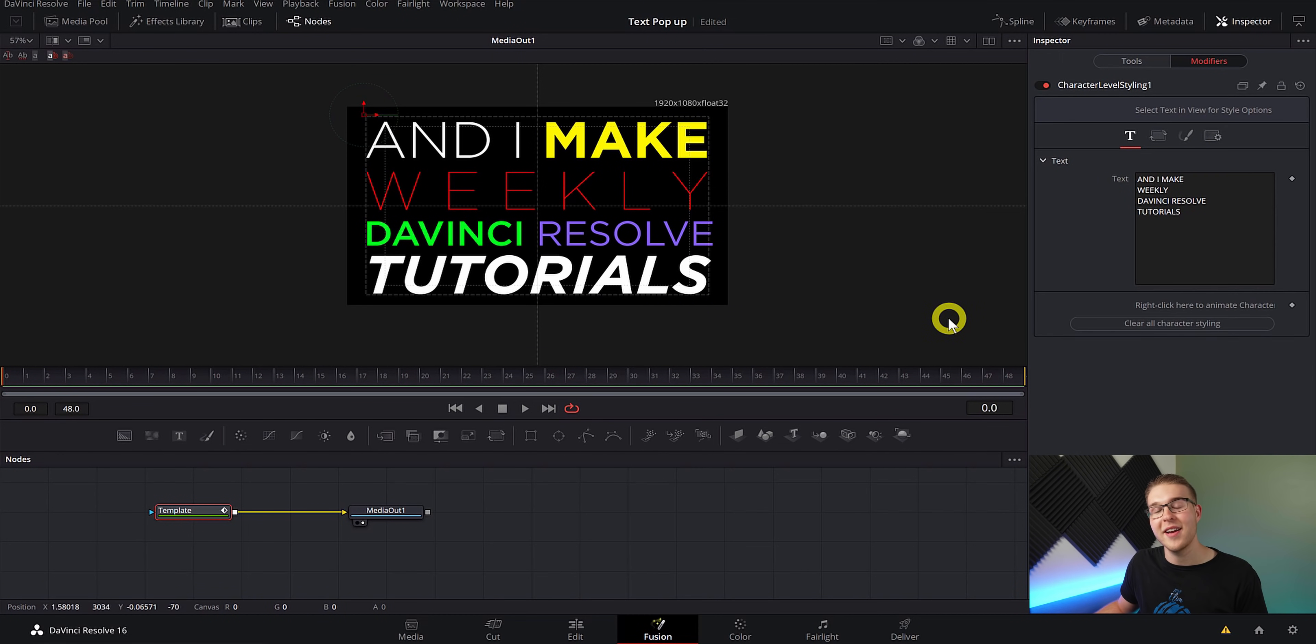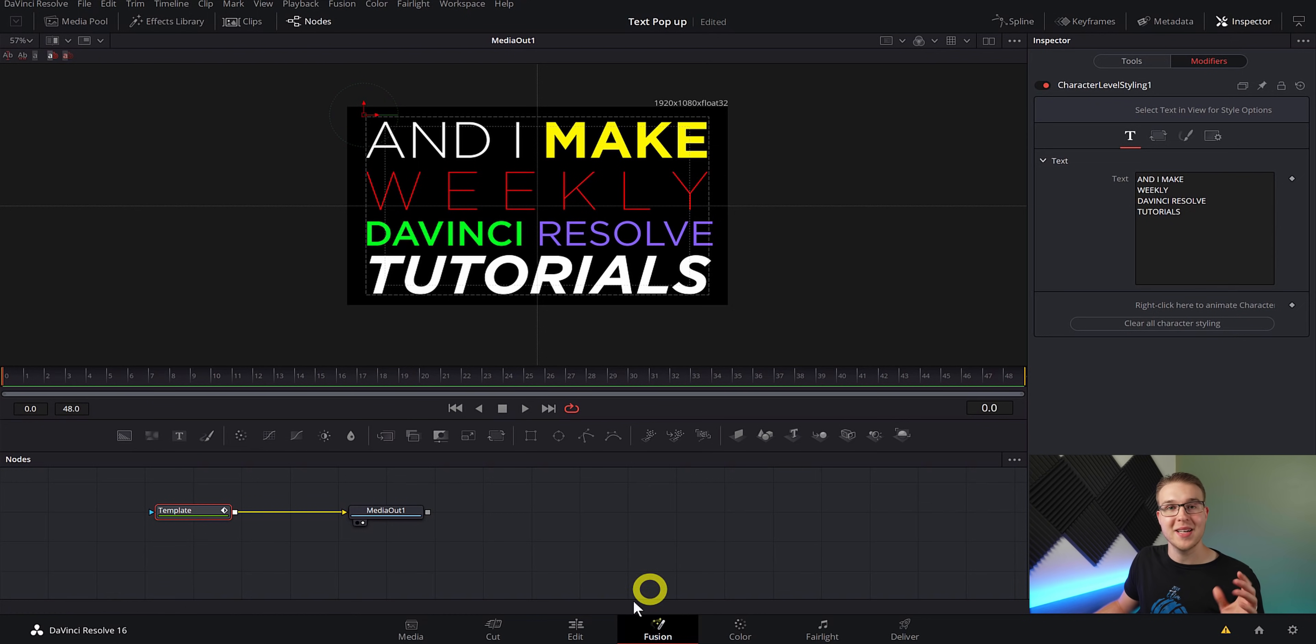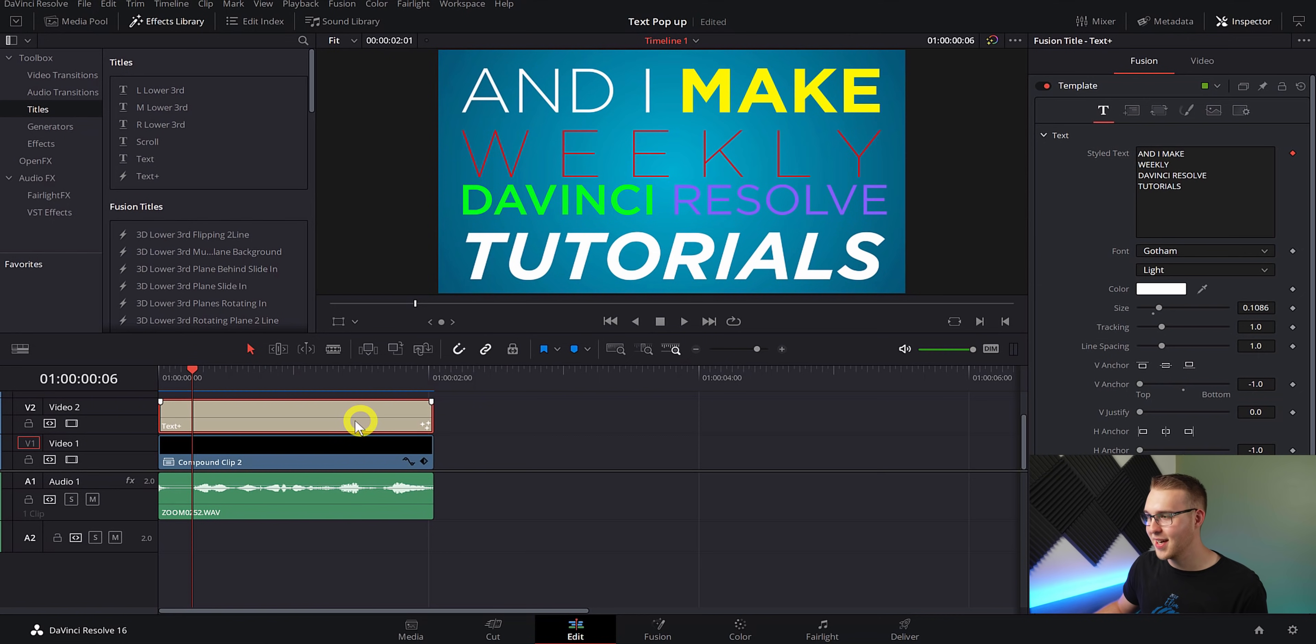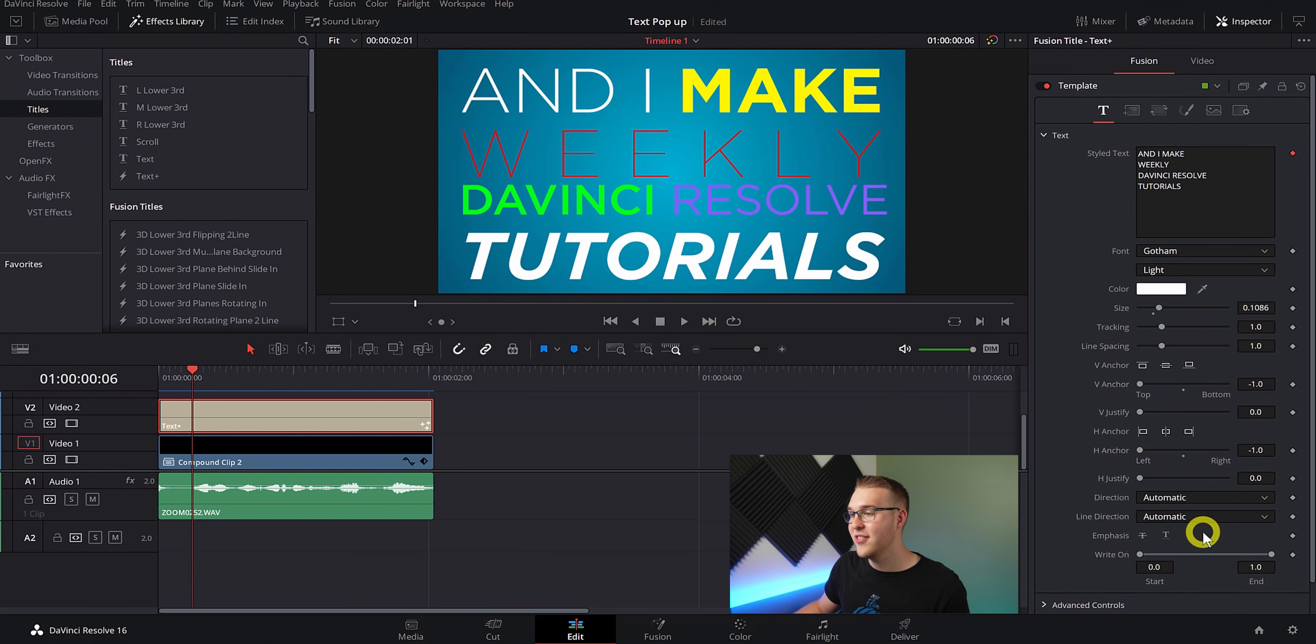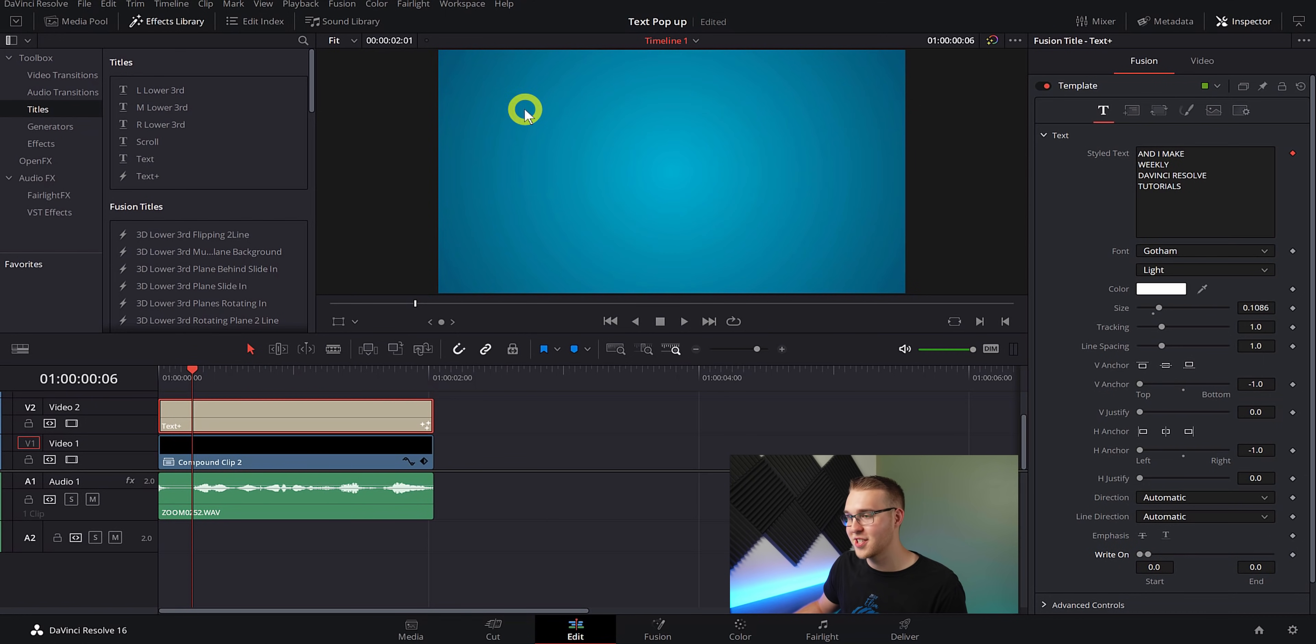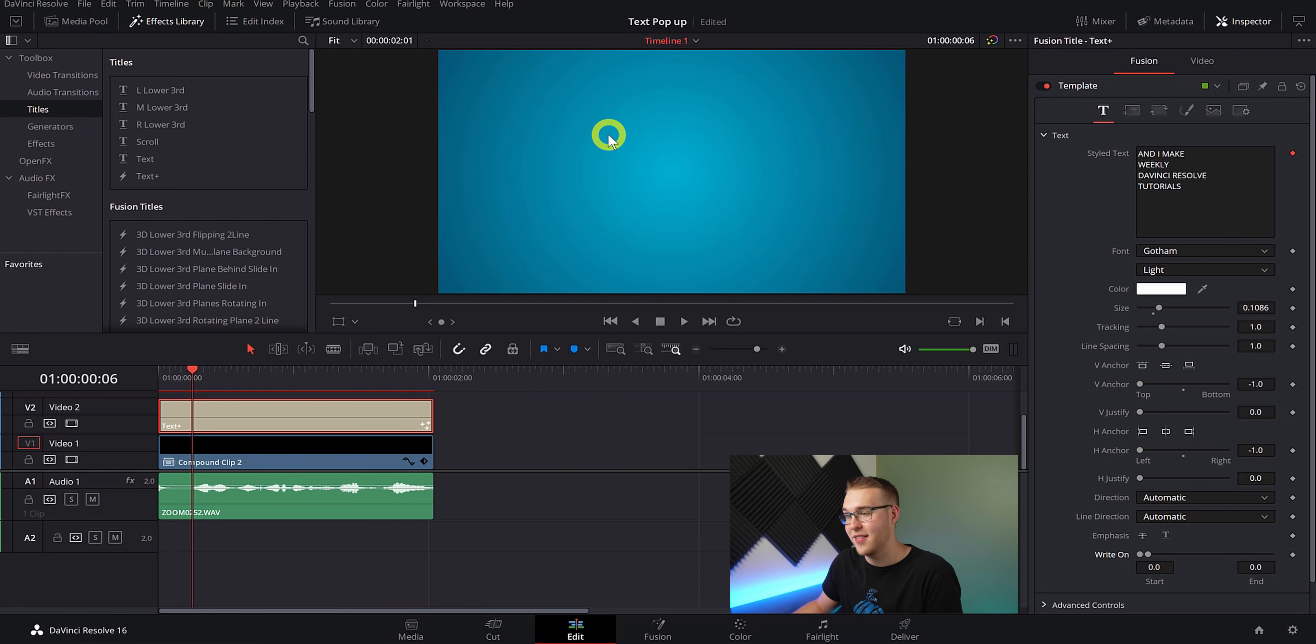So now once you've got your text looking the way that you want it, we're going to go back to the edit tab. So once you're back in the edit tab, what I'm going to do is click on the text layer and then go to the inspector tab. And in the inspector tab, I'm going to go to right on and grab the end and bring it all the way back to the start so that there is nothing on the screen just like this. So now to make your text pop up when the word is said, you've got to go to the first word and I make.